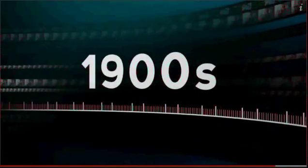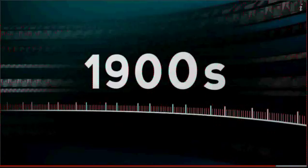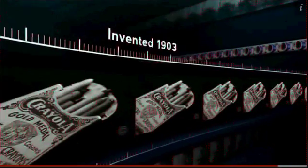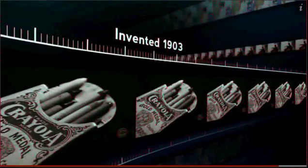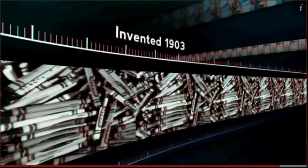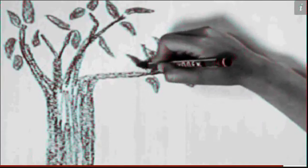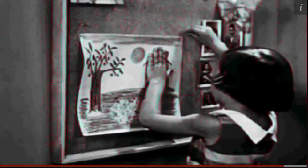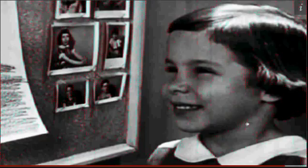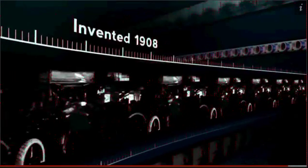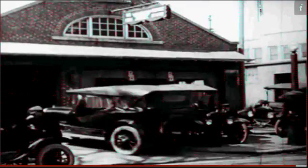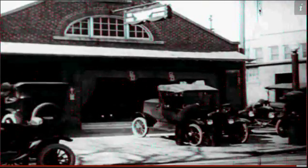Other cool inventions of the 1900s? 1903, the crayon, a non-toxic stick of wax and pigment, turns kids into artists and marks the start of a colorful century. And 1908, the Model T Ford, nicknamed the Tin Lizzy, rolls off the assembly line and introduces modern mobility to middle-class America.